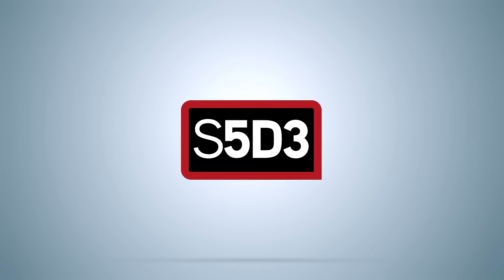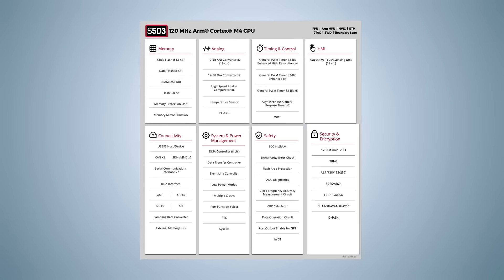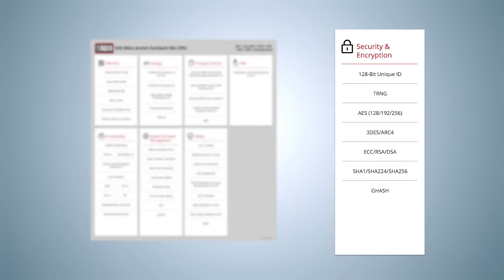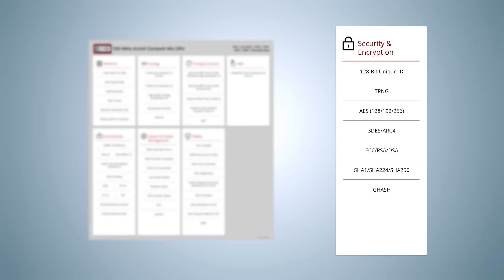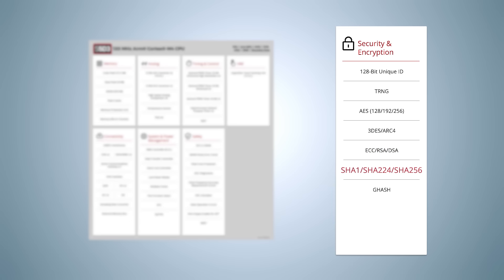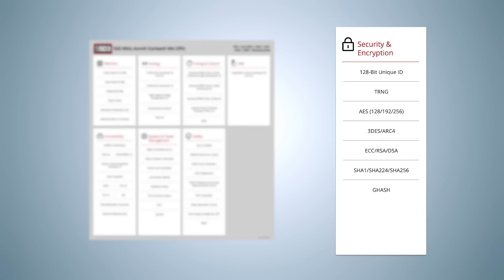The S5D3 contains an advanced security engine that can be used to accelerate algorithms that encrypt data and verify authenticity and identity, such as RSA, ECC, AES, SHA, and others.